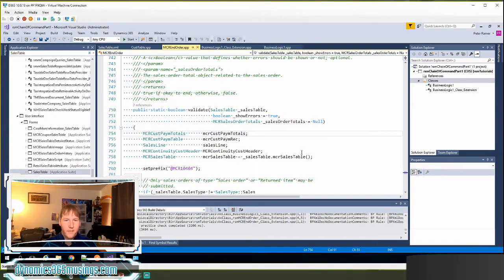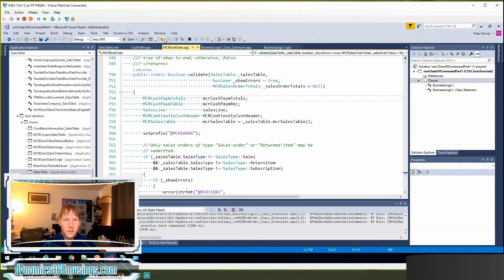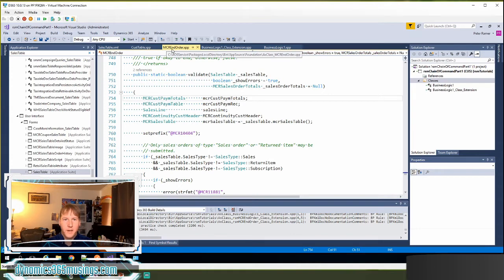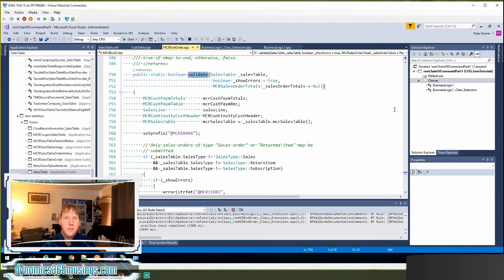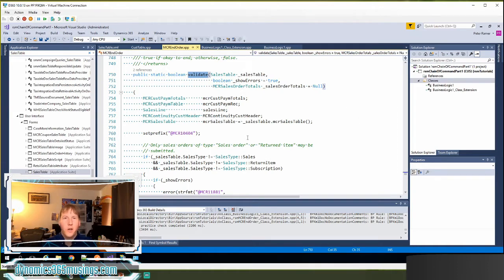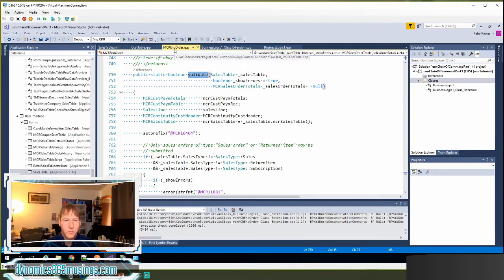That validation will actually run in this class here, MCR end order, and there's a method validate. So let's just pretend that we want to use chain of command on this. This is just a random example, but it allows me to show you how to do chain of command on a class, which this is what that is.